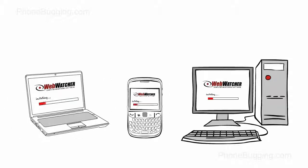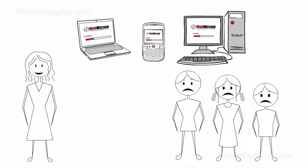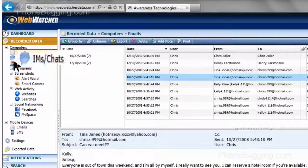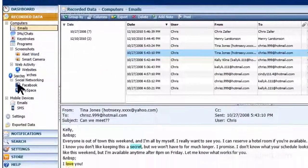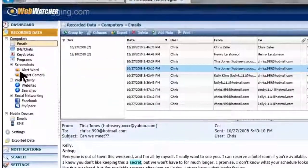Desktop, laptop, or mobile device, WebWatcher software can easily be installed on them all, recording every email, chat message, text, web search, as well as all Facebook activity too.